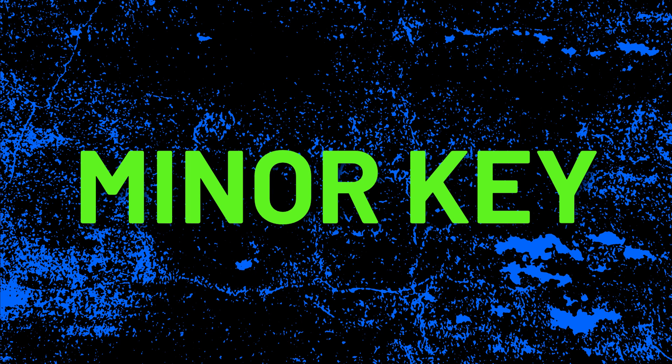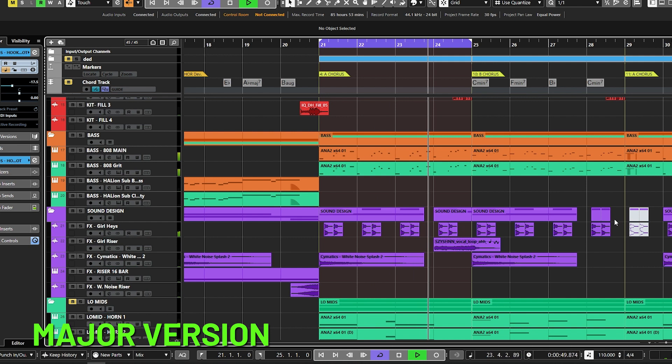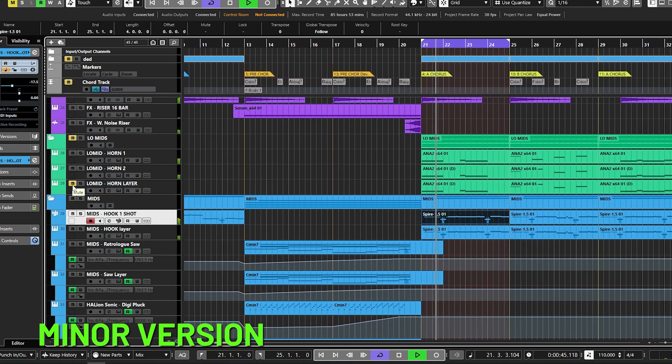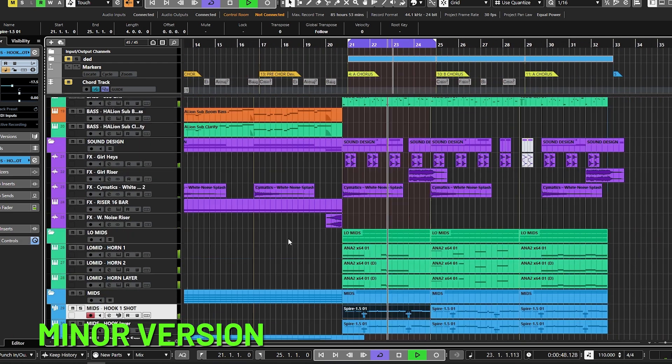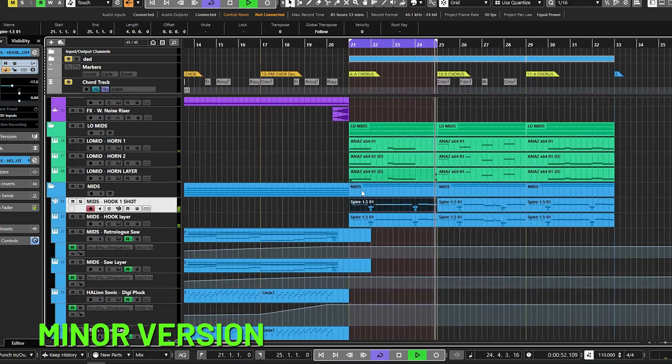The majority of girl crush songs are written in a minor key, with the occasional major song, or at the very least you would get a major-keyed section within a minor-keyed song. As you can hear, it doesn't quite feel the same in a major key versus a minor key.